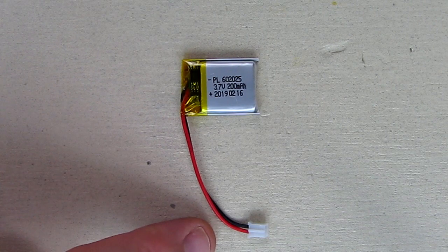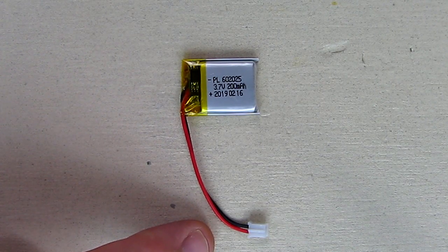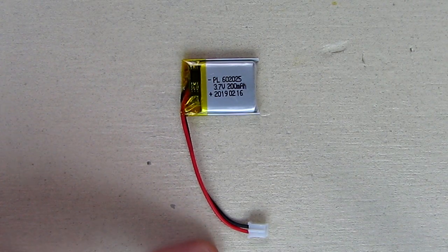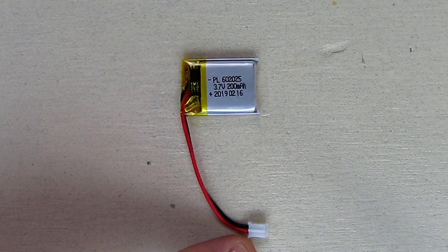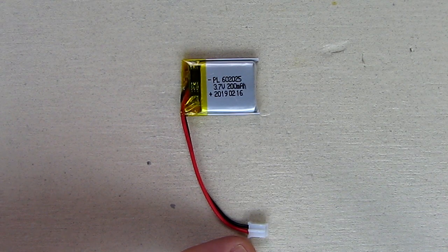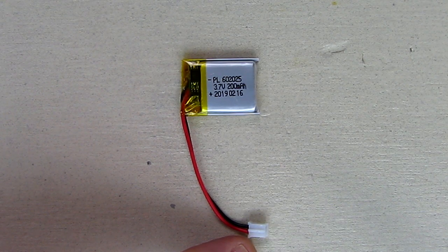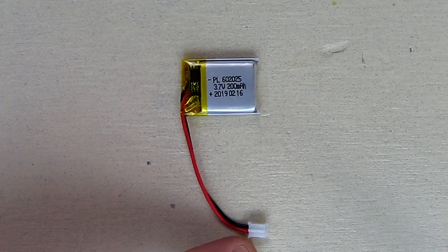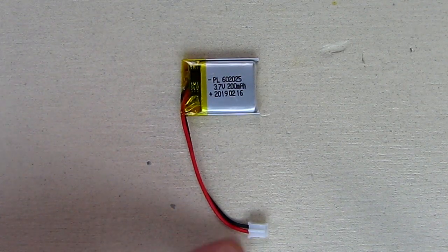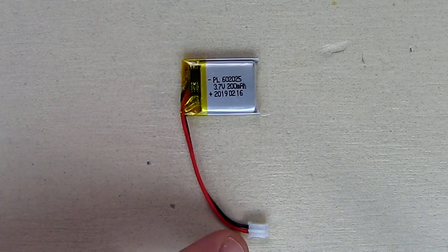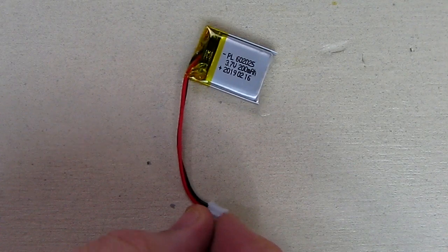And it has a micro JST connector on there. They're calling it 2P 10 pin, 2 pin 2P PH 2.0 millimeter is the pitch. So that means that it's two millimeters between the two contacts on there.